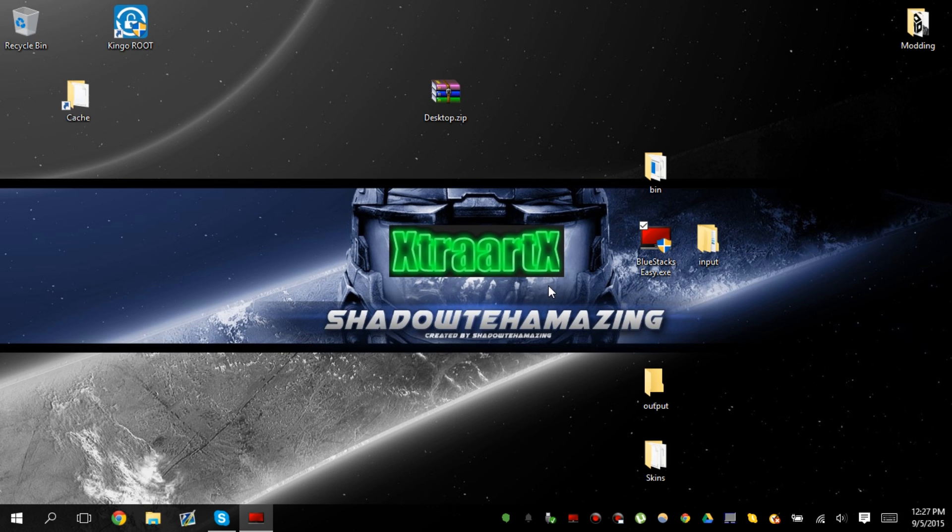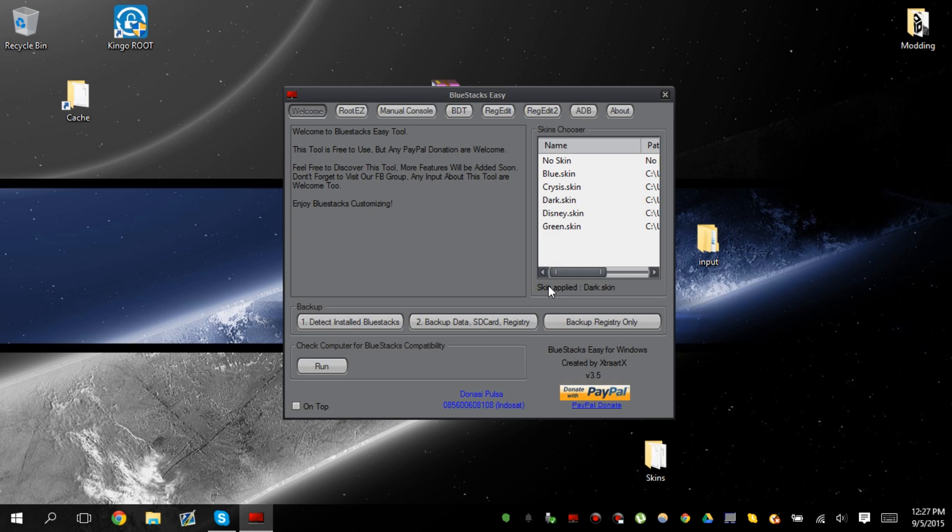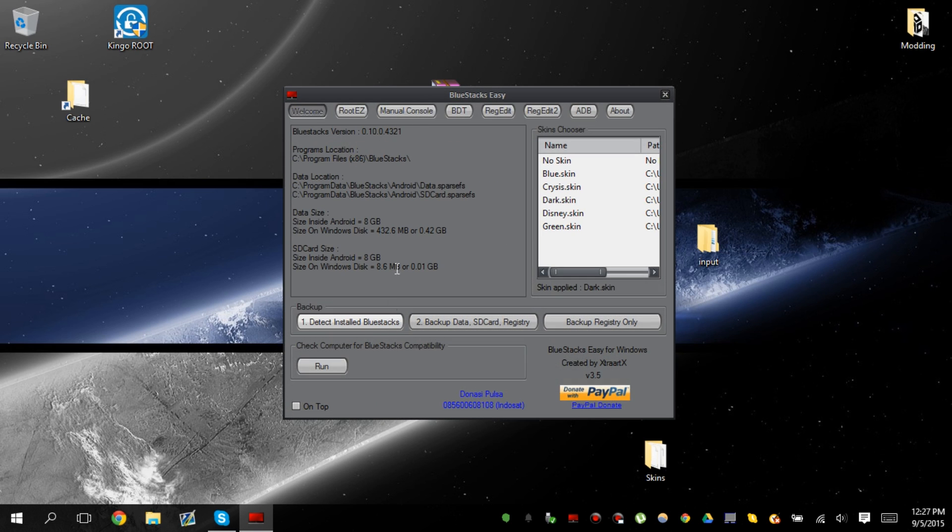Bluestacks easy is a software that we're going to use to root Bluestacks. I'm using the dark skin of it, so if it looks weird, obviously it is weird. But 0.10.0.4321 is the version that we're going to be rooting.